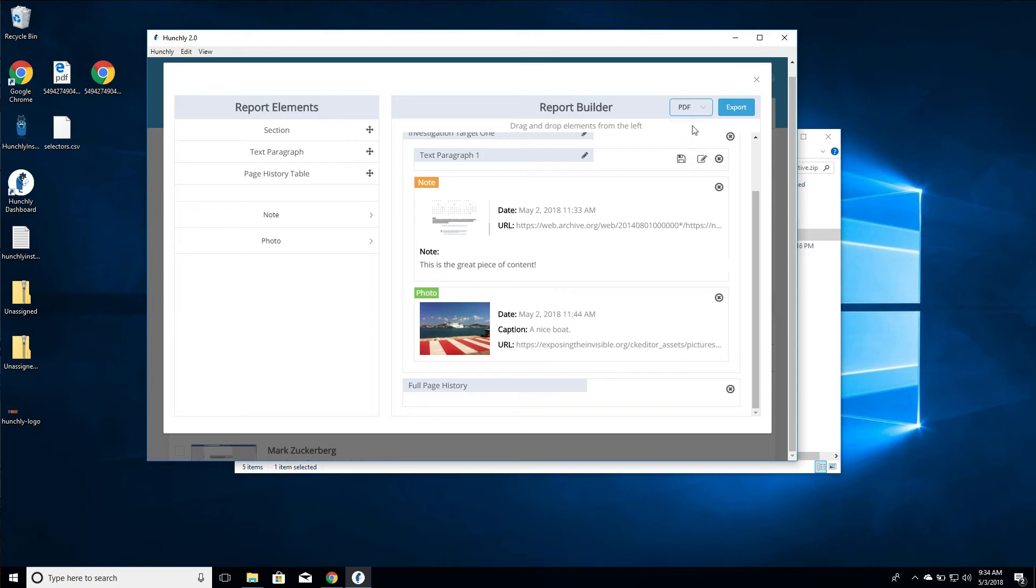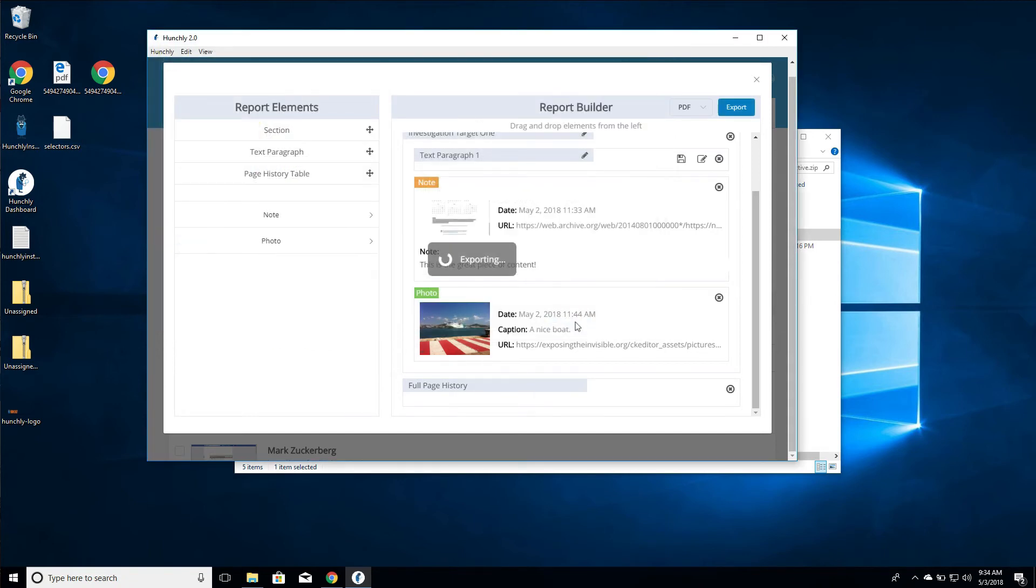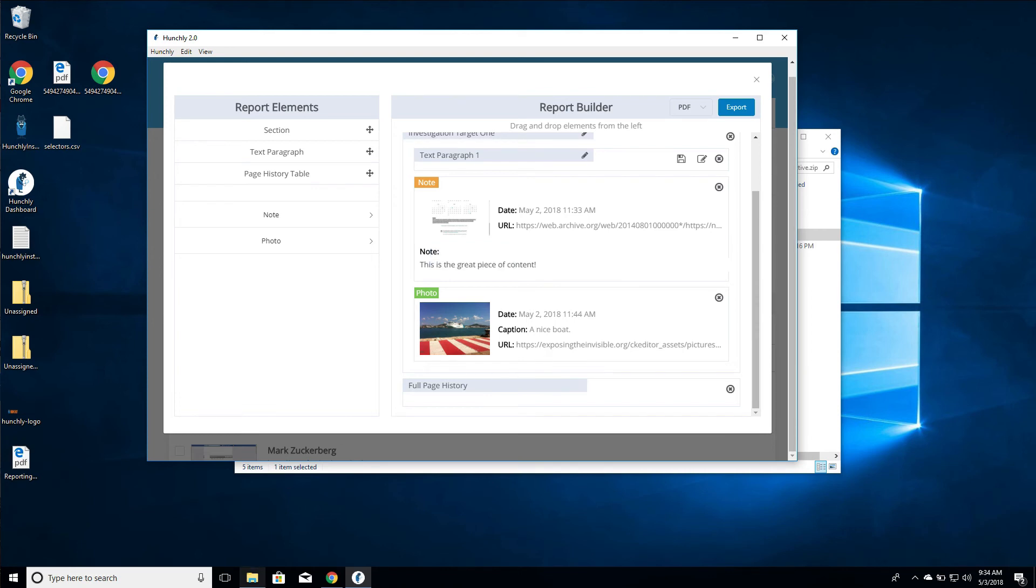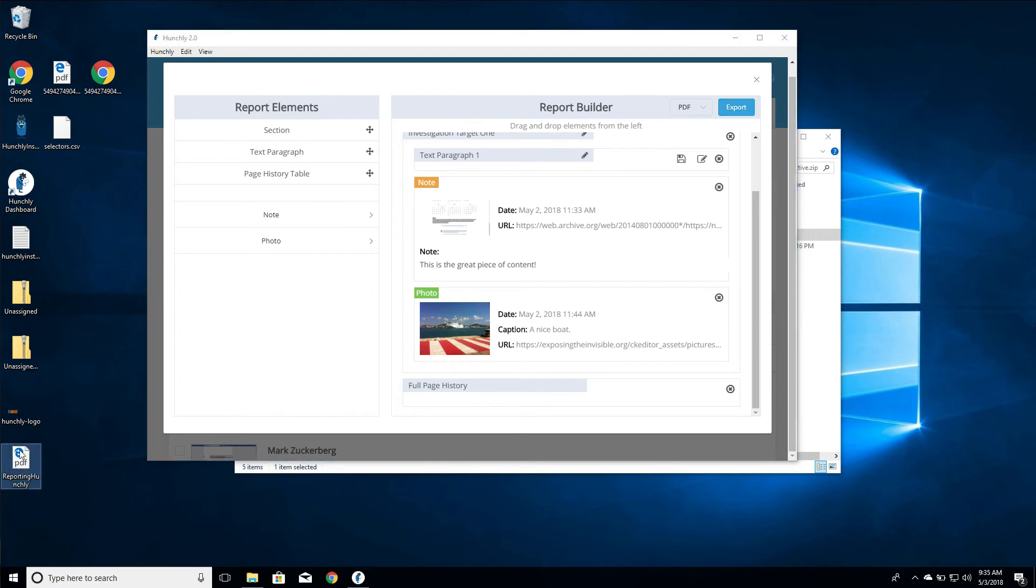We're going to go export. I'm just going to go to desktop, we'll leave it set to reporting Hunchly, and we're going to go save. Now it's actually going to build our PDF. Let's take a look at what it looks like once that PDF is output.